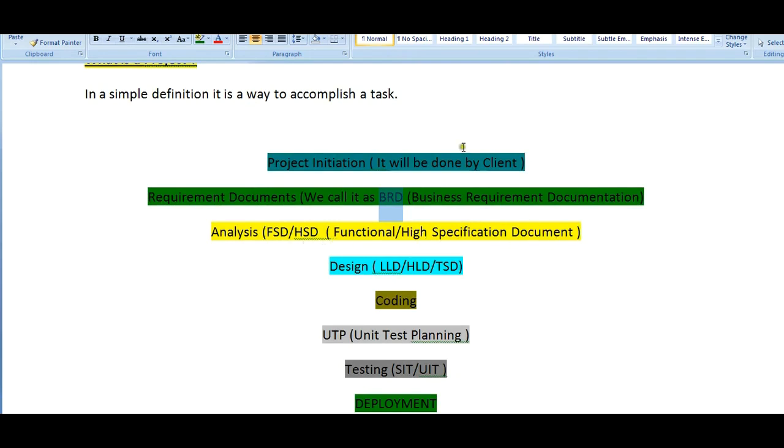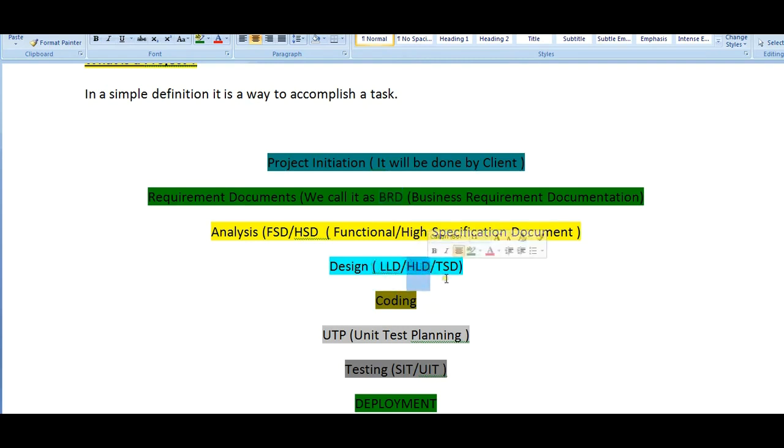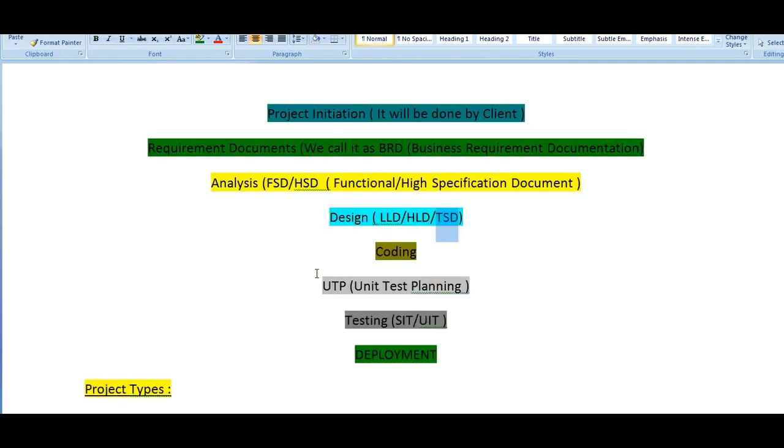Once analysis has been done, we will come into the designing part which might be low-level designing or high-level designing. Then based on these designs we prepare a technical specification document we call it as TSD. Once the design and technical specification document has been prepared, it will be assigned to your respective project manager and project leads.